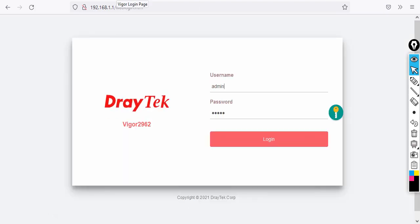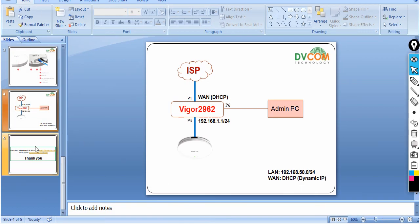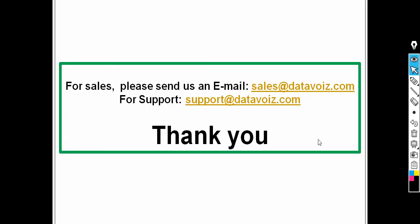You can add multiple access points and configure them individually, or control them all through your router, which acts as a wireless LAN controller. Look out for upcoming videos covering those scenarios. Please subscribe to the YouTube channel for more videos. For sales, email sales@datavoice.com, and for support, email support@datavoice.com. Thank you for watching.